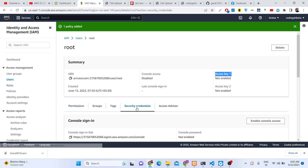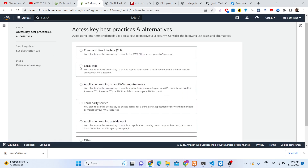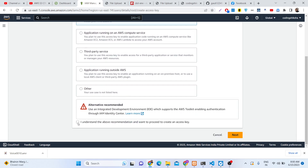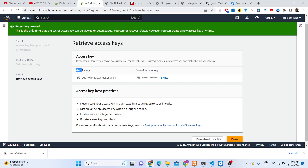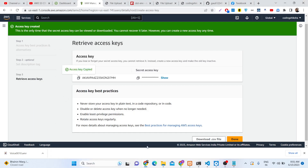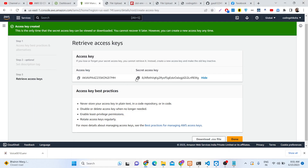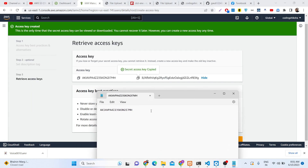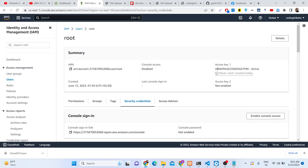Now we need to create an access key. Go to Security Credentials and then create the access key. This is really important. Select the second option here which is local mode, check the understanding checkbox, click Next, then Create Access Key. This will give you your own access key. Store this information - copy the access key and the secret access key as well. The secret key will only be shown this one time, so store it somewhere safe. Click Done and your access key has been created. This completes the AWS setup process.